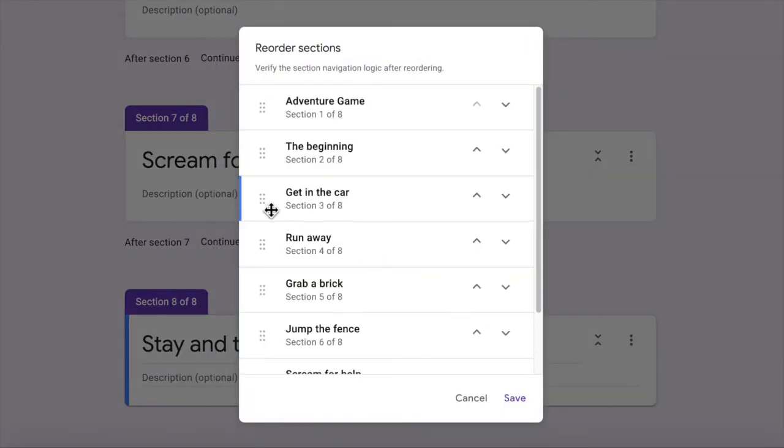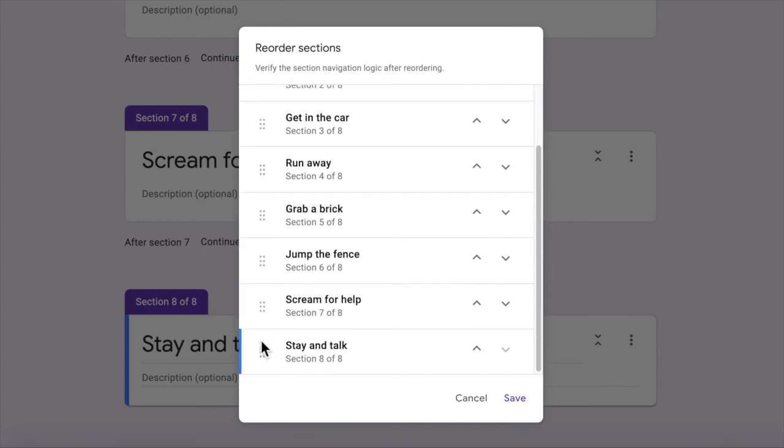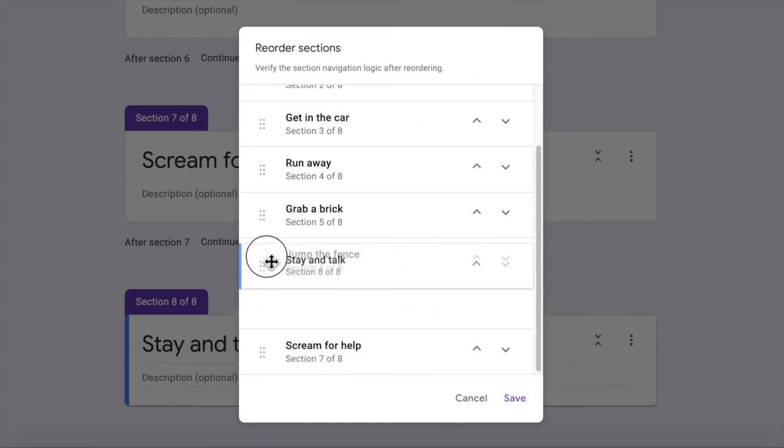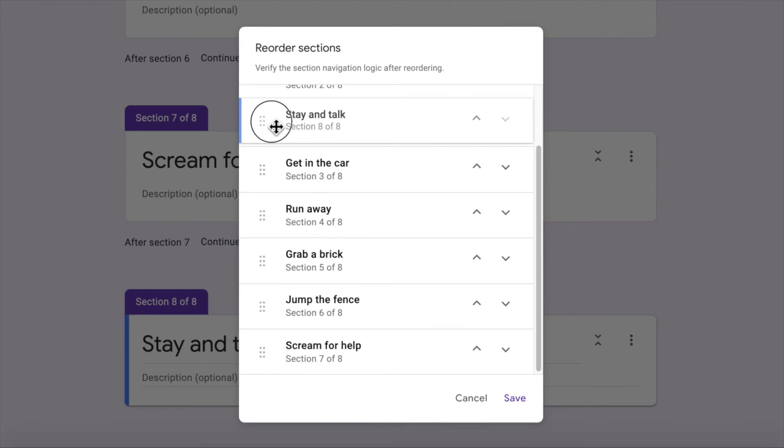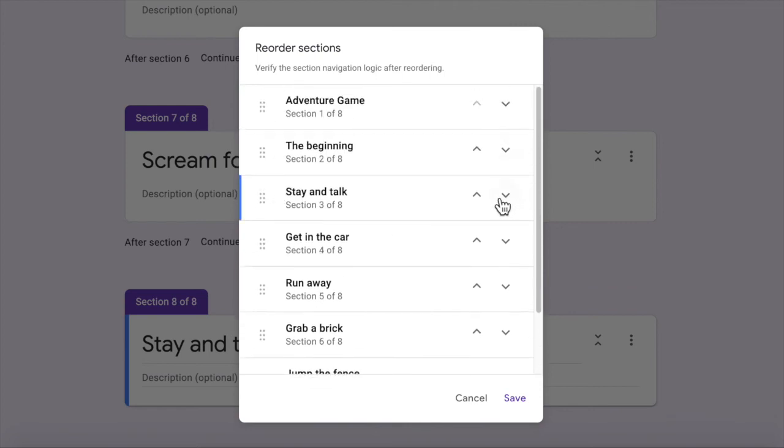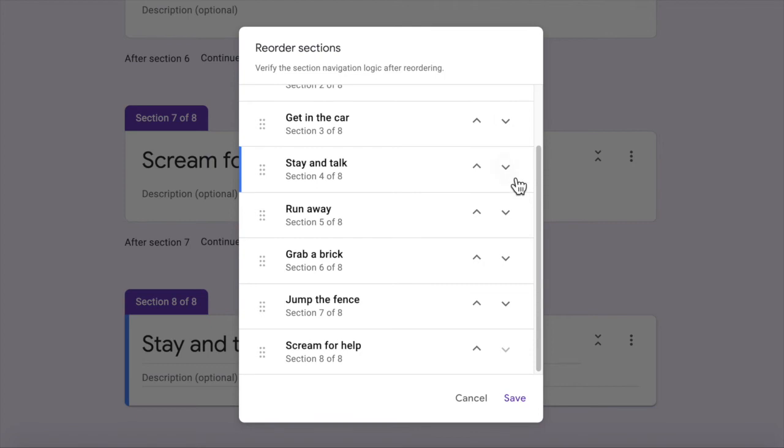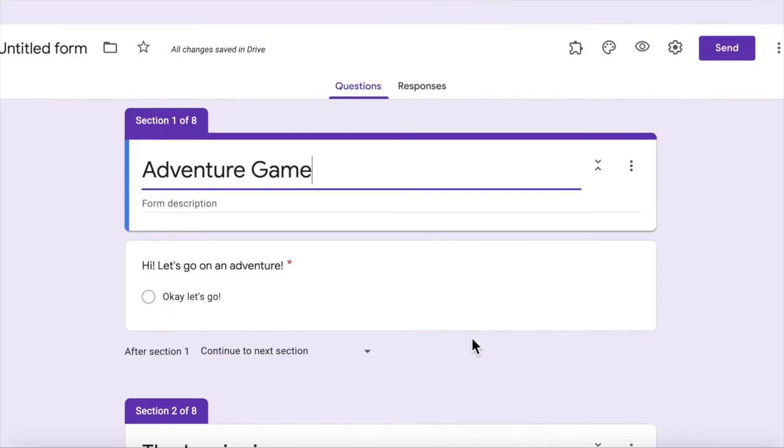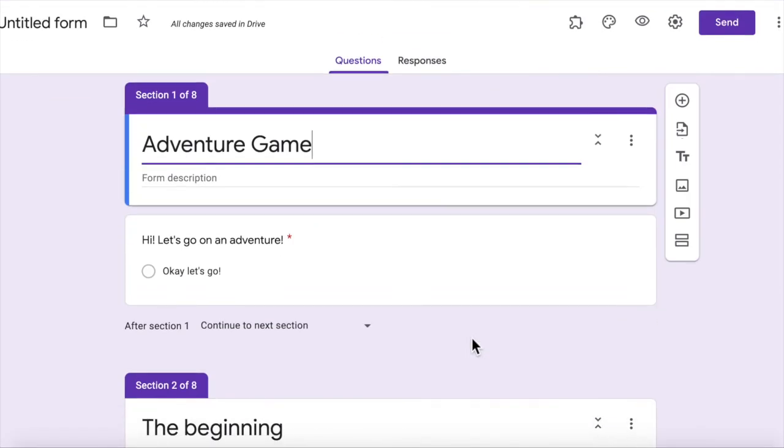and you might want to go move section. When you click on that, you can then go here and grab these little six dot things and just drag it to where you need to. Or you can press the arrows and just move it up and down. Now,